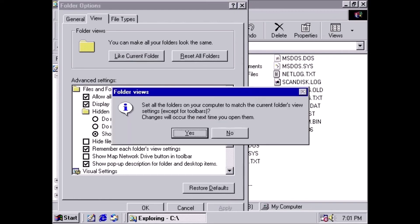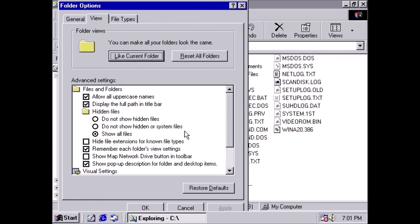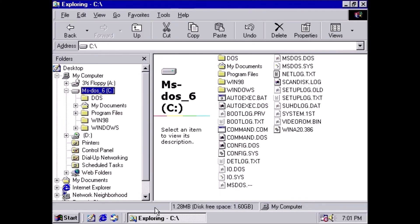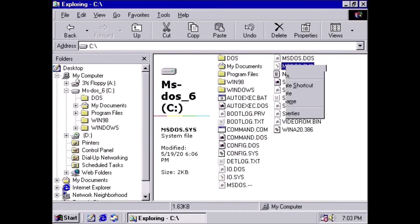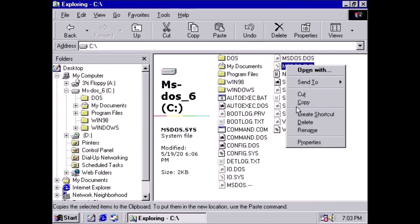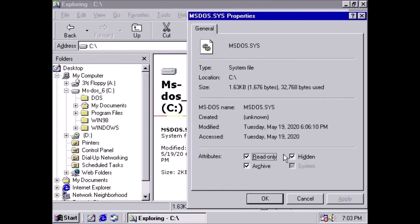Click Yes, then click OK. Windows is now showing us a whole new list of files with extensions. Right-click on msdos.sys and select Properties. Deselect Read Only, then click the Apply button and close.